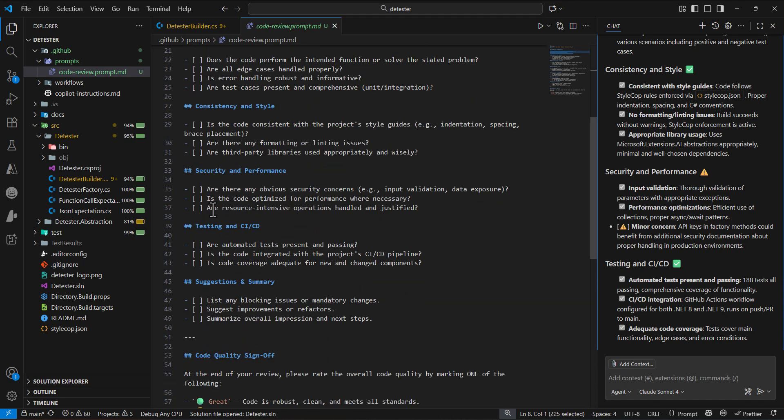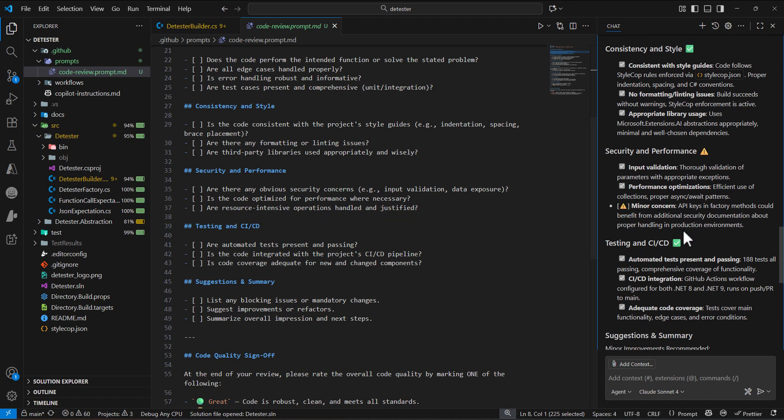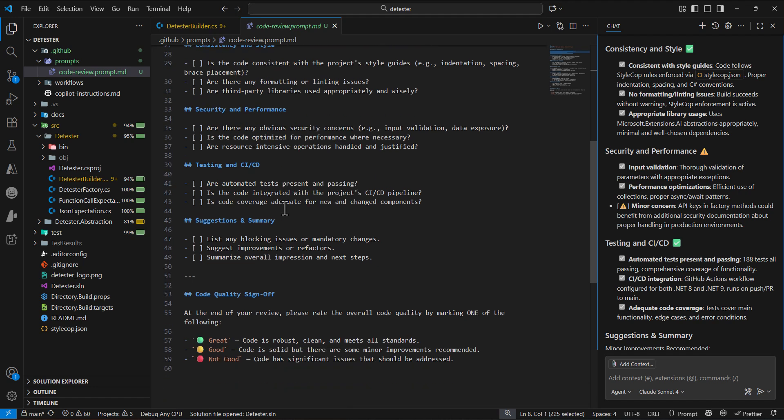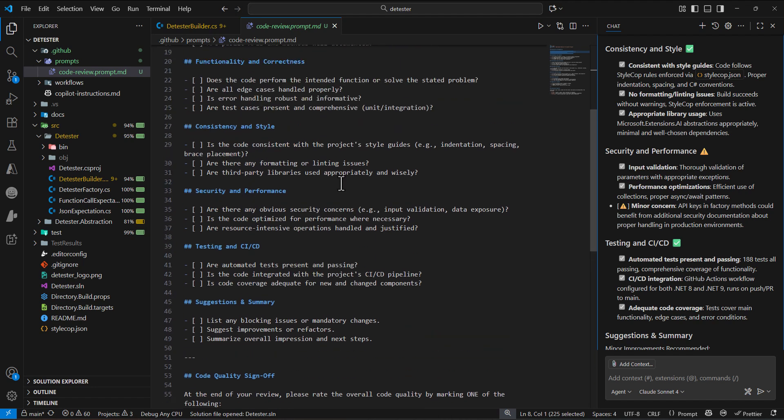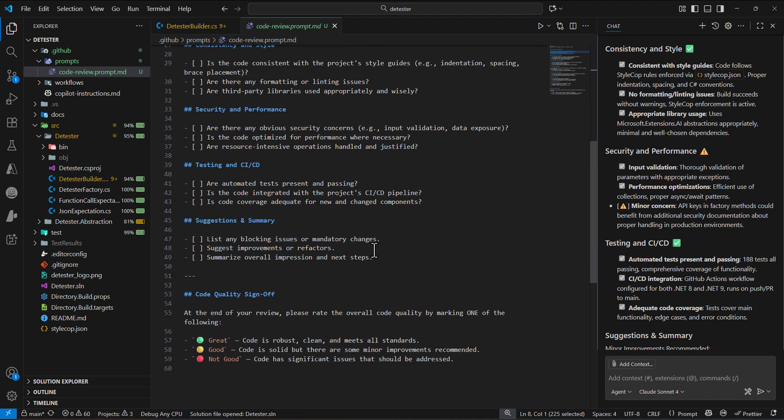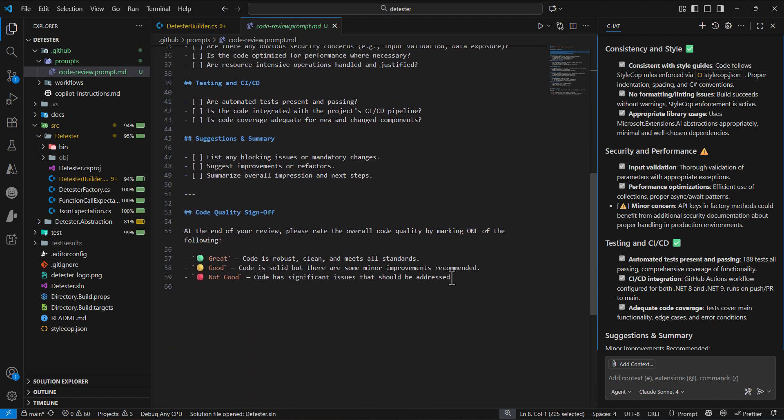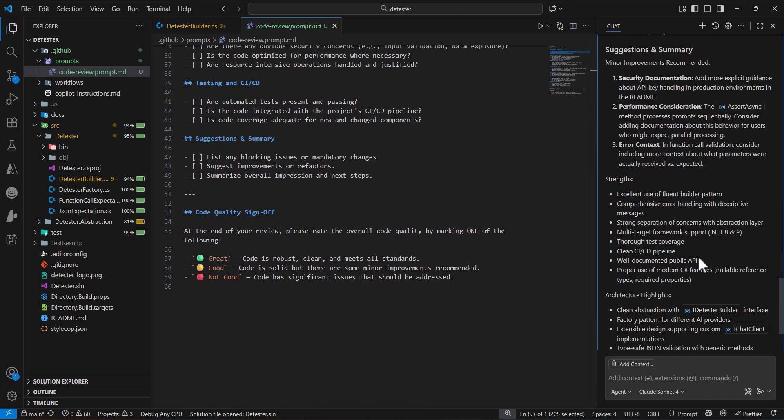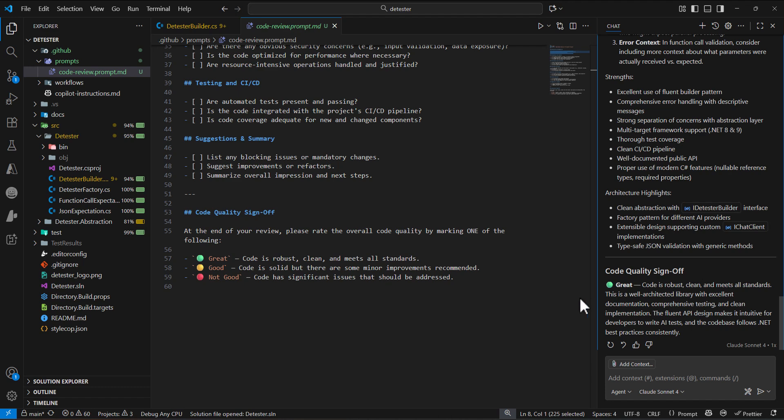There's a minor concern here. For security, we asked 'are resource intensive operations handled and justified?' It's saying the API key in the factory mode could benefit from additional security documentation. It's really good that Copilot understands the structure we defined and answers all of those questions. At the end, it provides a rating for our code quality. This is the way we can create a prompt file.